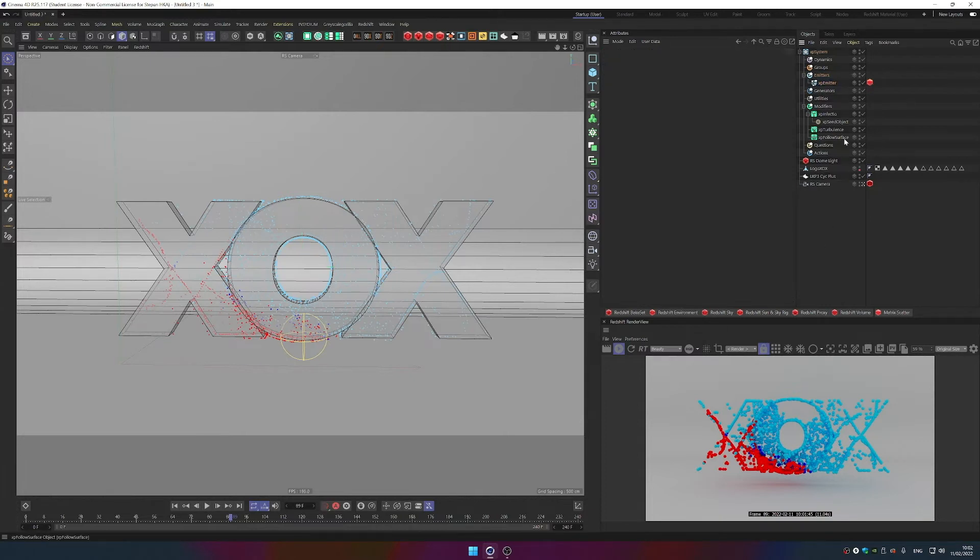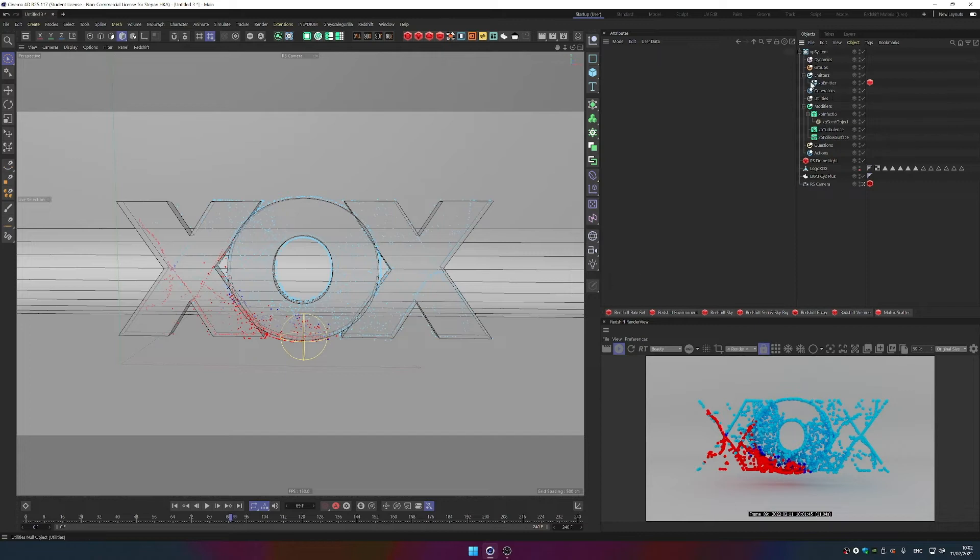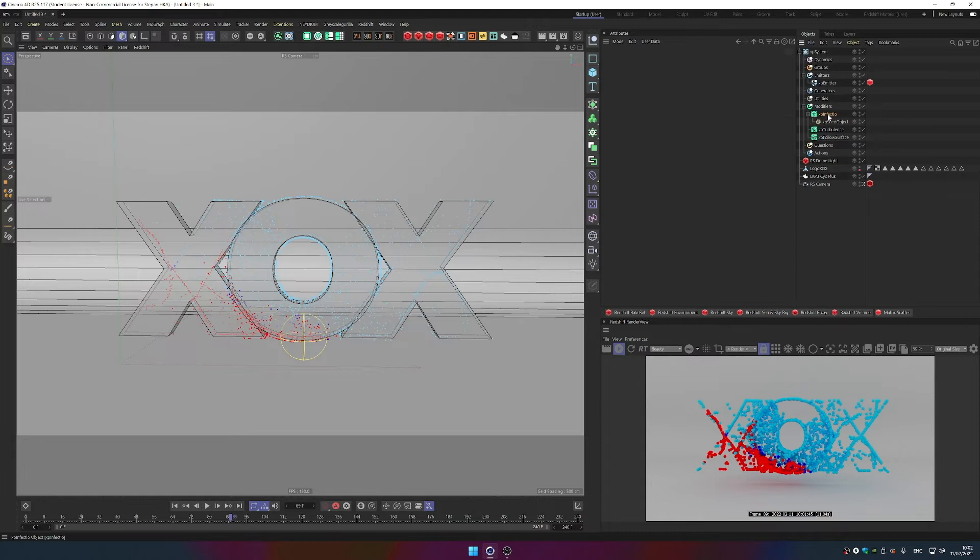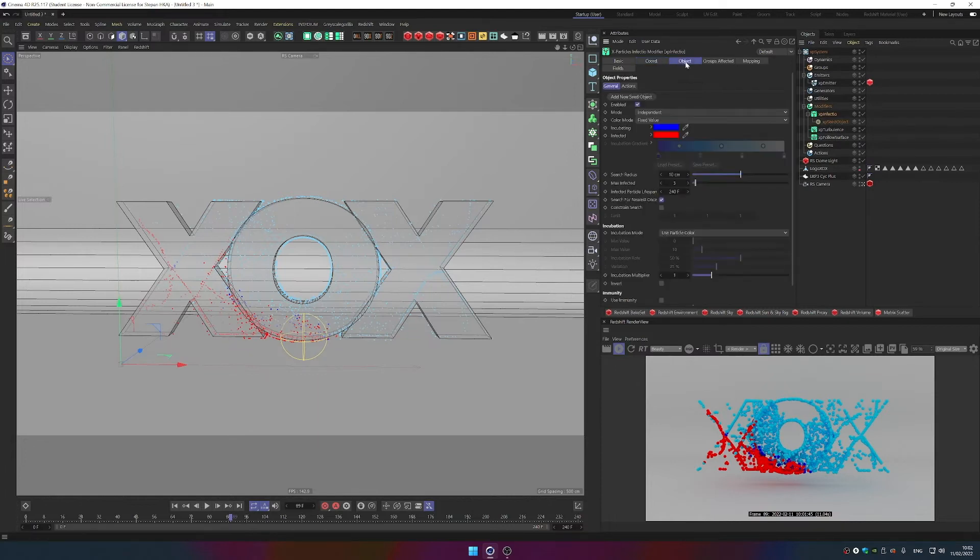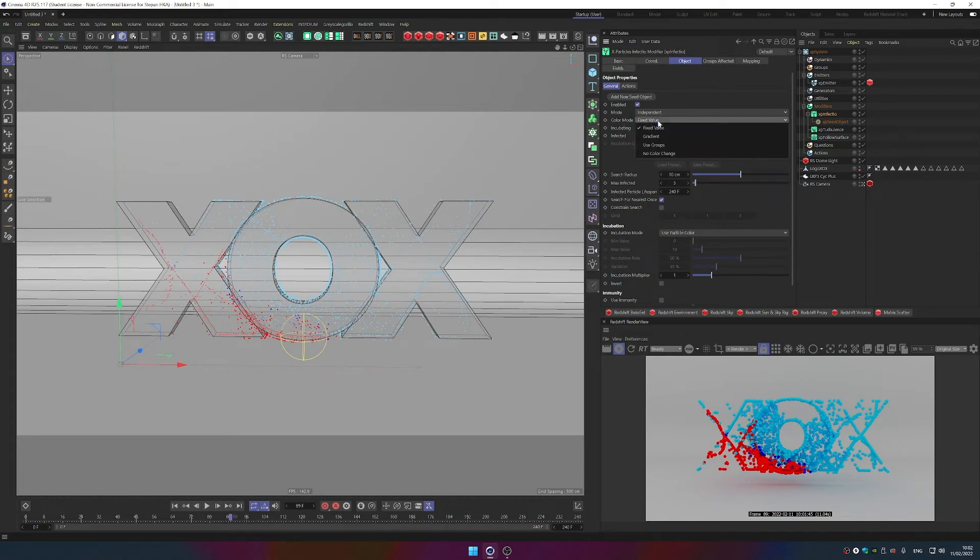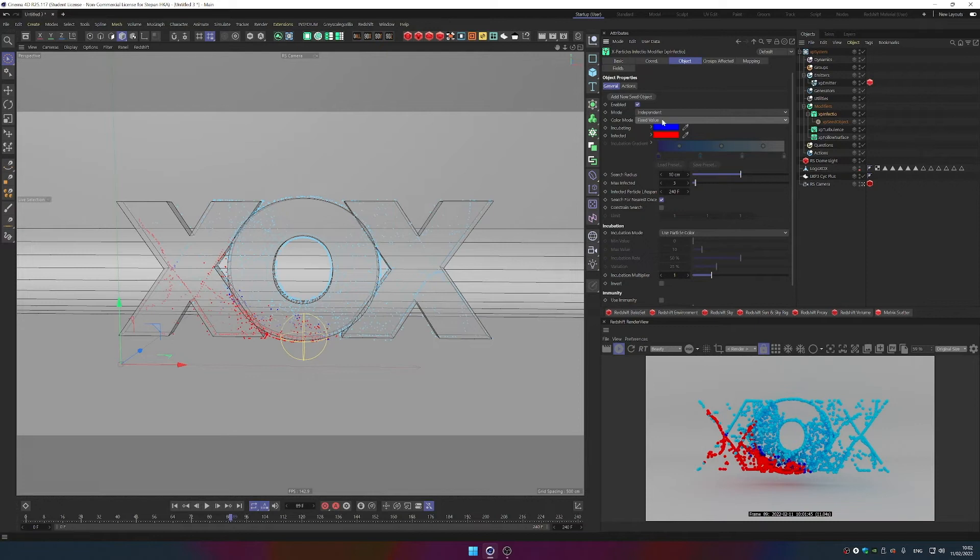So this is what we're going to look at today. But how do we apply material? The way we do it, we go to XP Infectio and we say, don't use color mode, a fixed value like those blue one and red one. Let's use groups for that.